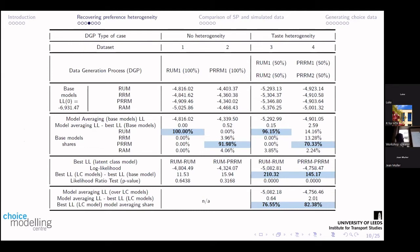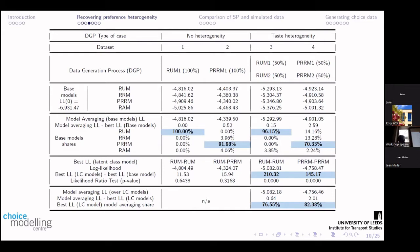First two cases: I've got two datasets with no heterogeneity at all. Everyone has made their choice under a random utility model, or everyone under a pure random regret model. What model averaging does is apply all four different models, allocate a share, and in the first case it comes back with a 100% share to the random utility model — basically uncovering the underlying data generation process. Similarly with the pure random regret model, it gets 92%. If we move to a latent class model, it doesn't make any difference, which is what we'd expect — the data was created with just one underlying data generation process.